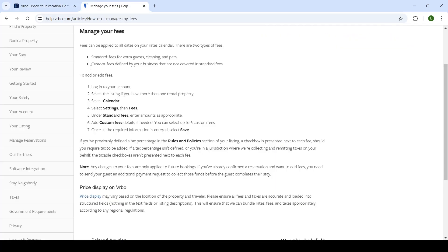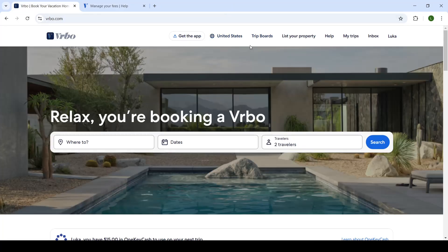Once you do it, you'll click on save. So after all the required information is entered, then anytime someone wants to book your property with pets, they will have to pay an extra fee that will be paid in advance.